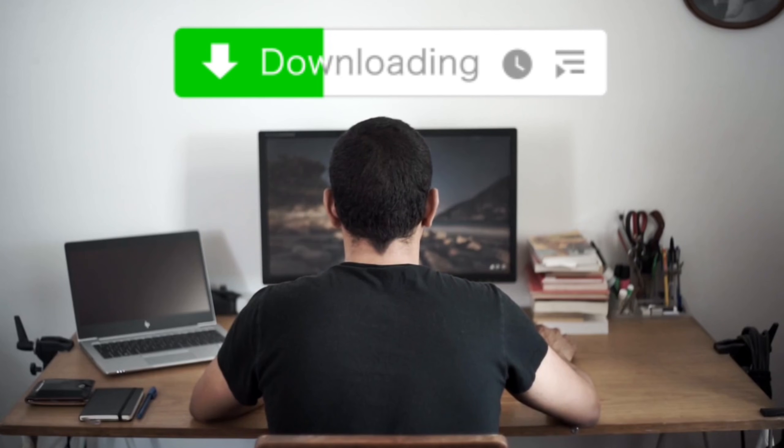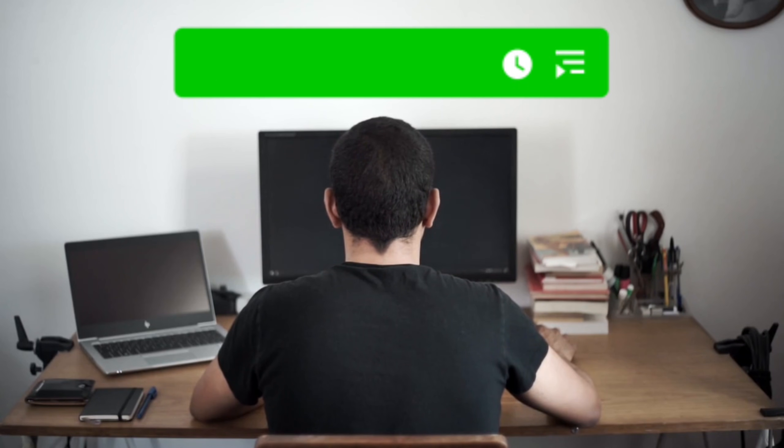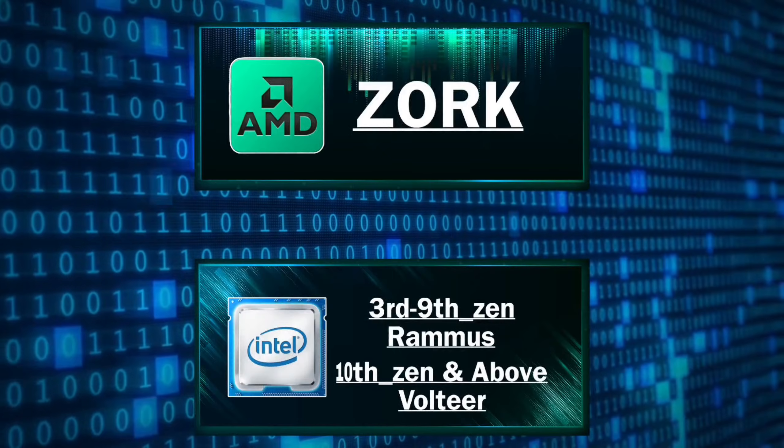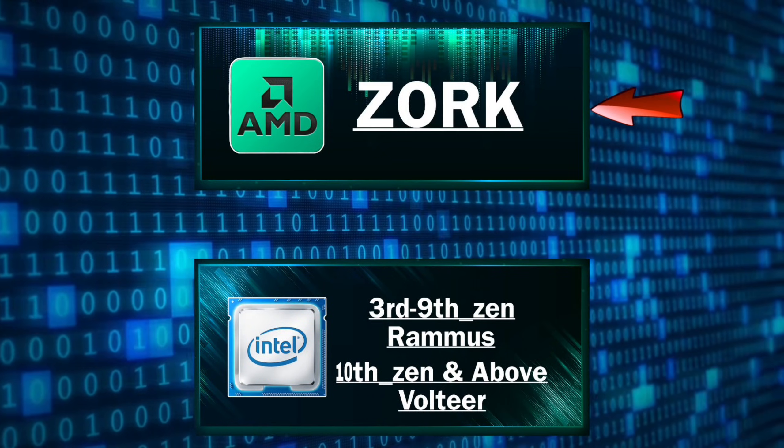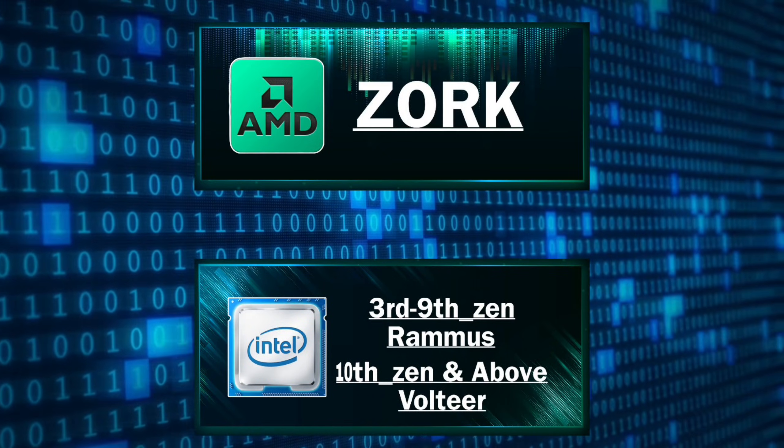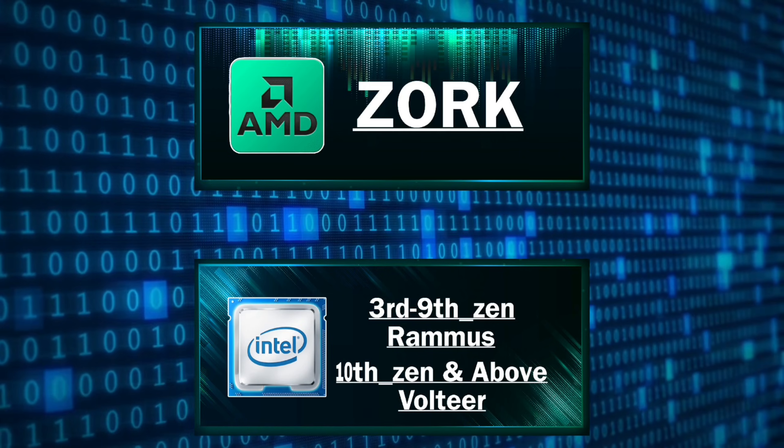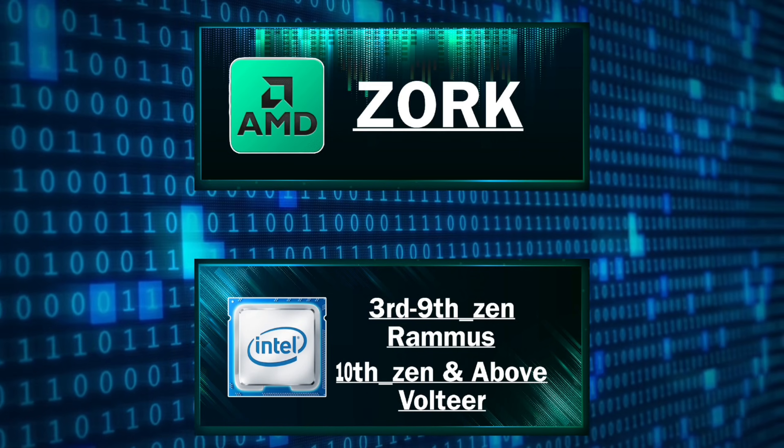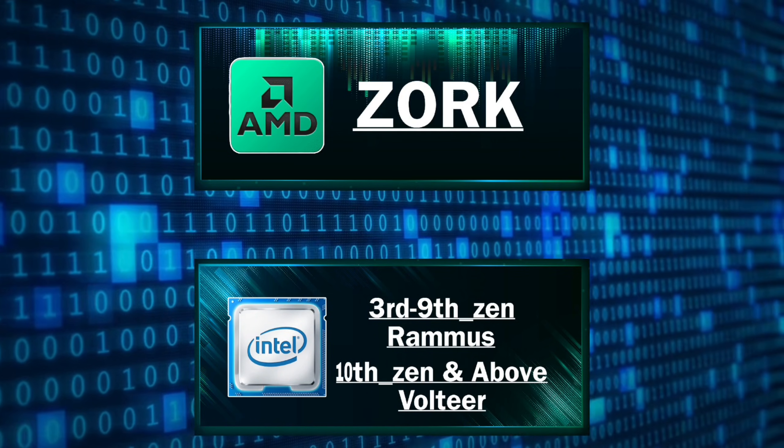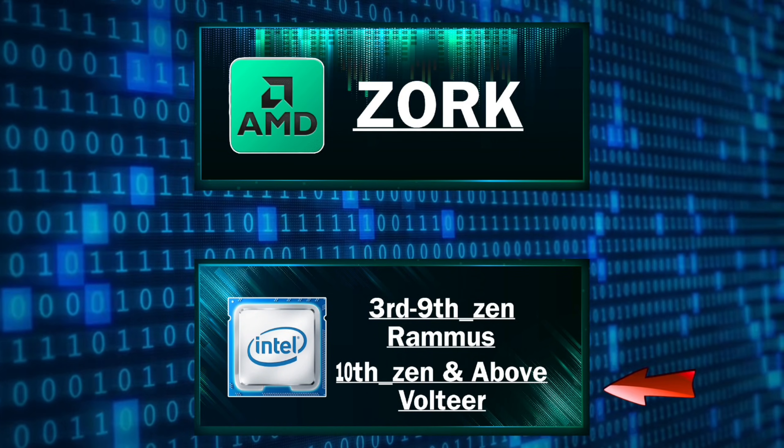First you need to download the installation image. If you have an AMD processor, download Zork. If you have Intel 3rd Gen to 9th Gen, download Rammus. If you have Intel 10th Gen or latest, download Voltier.